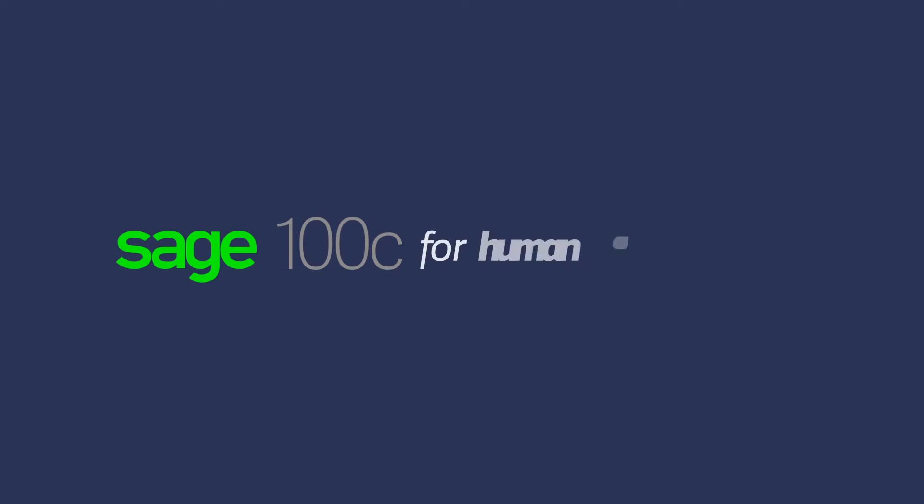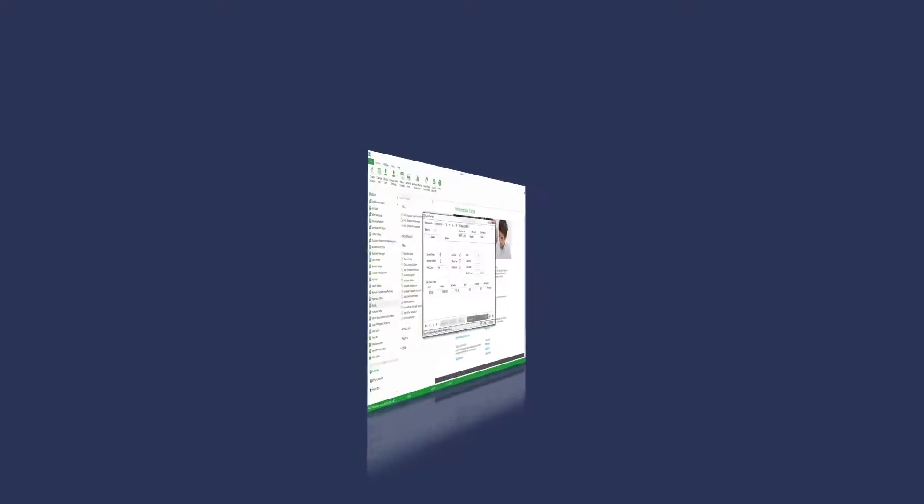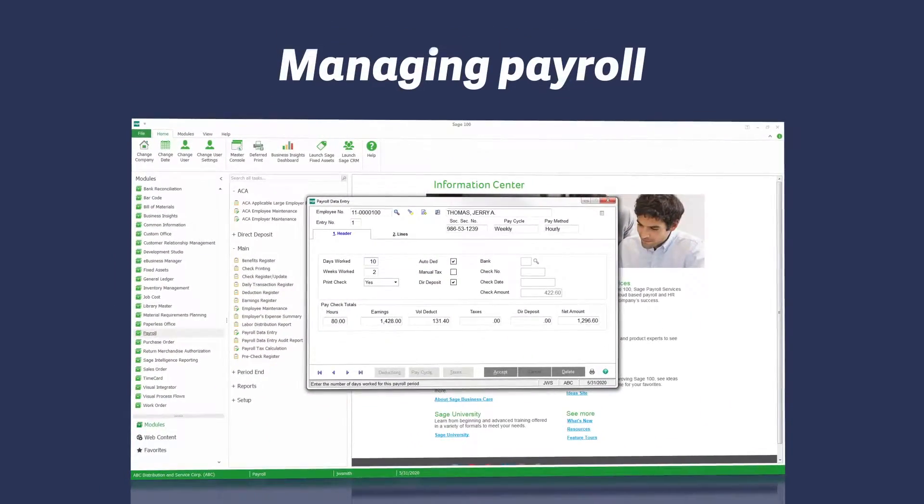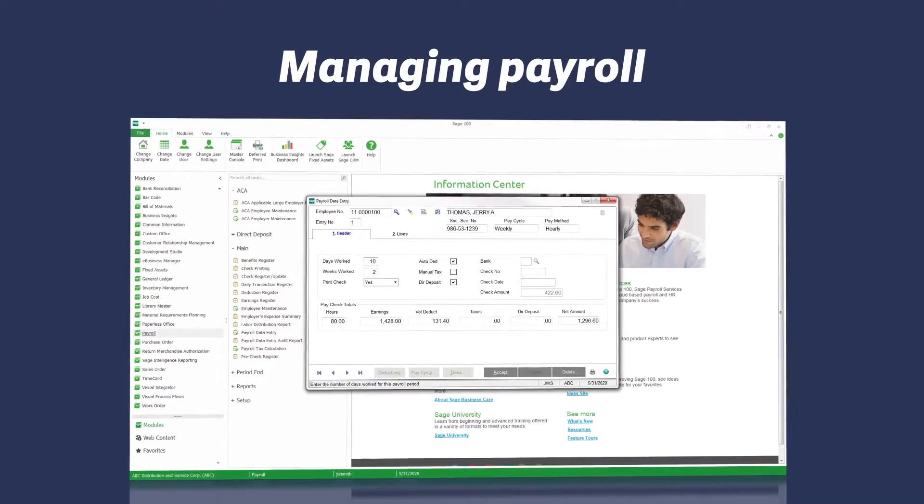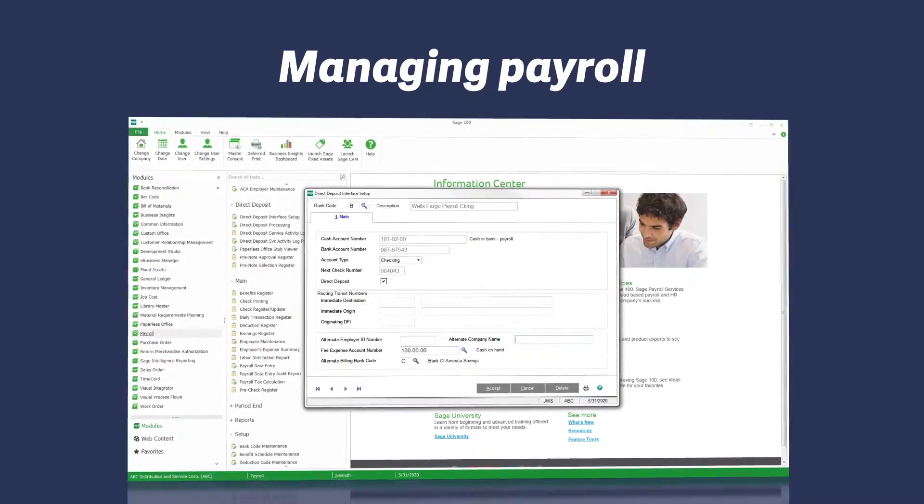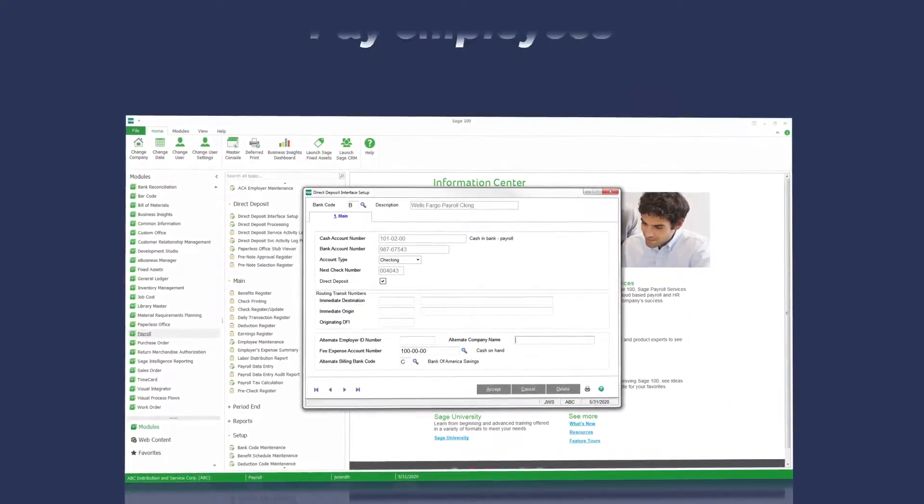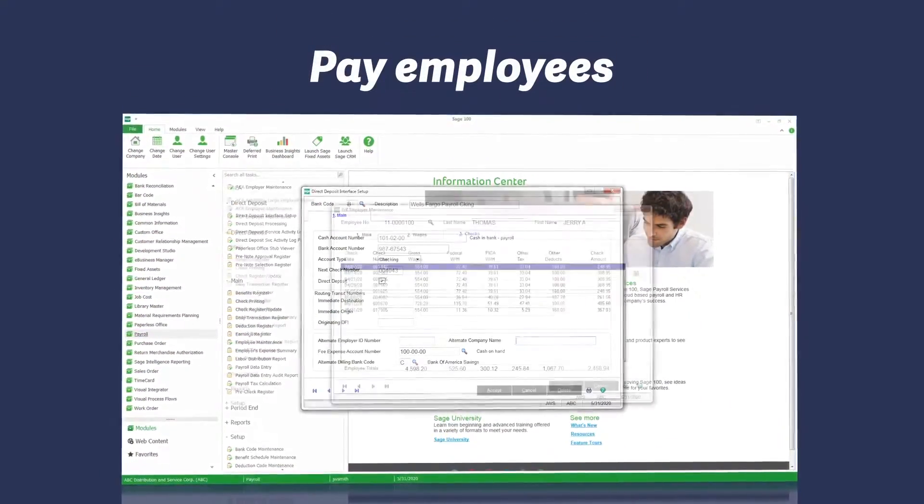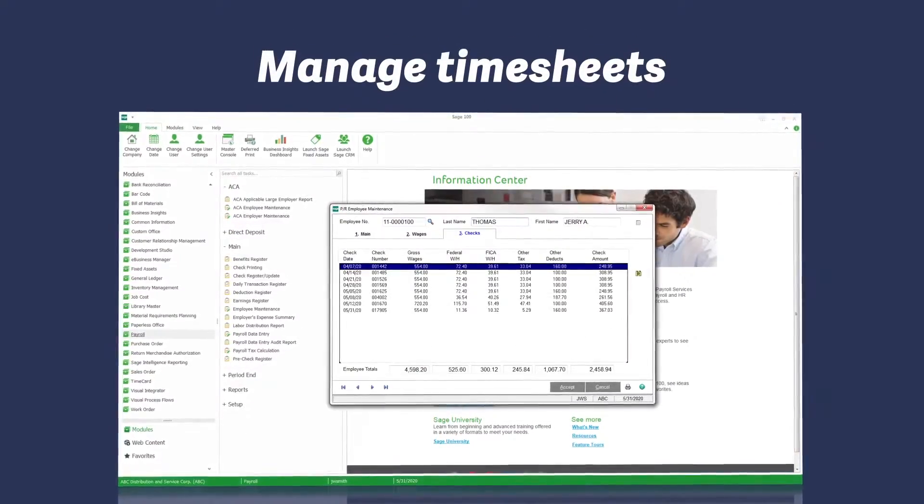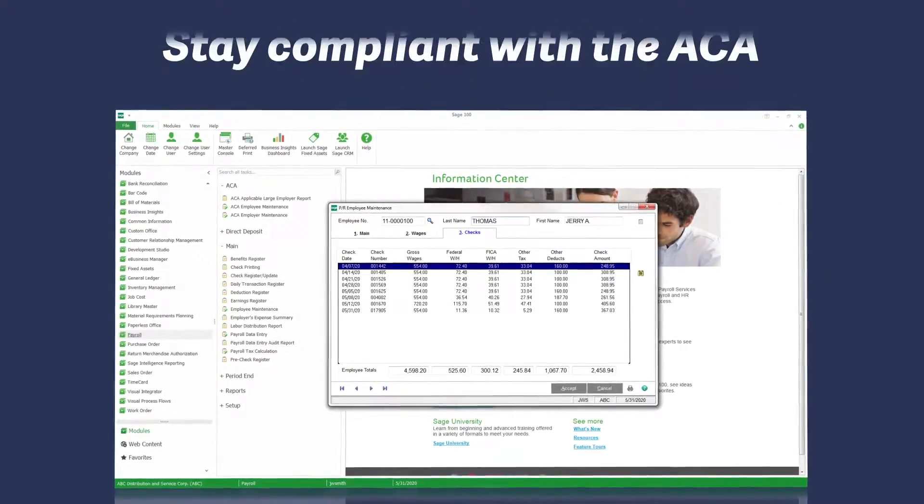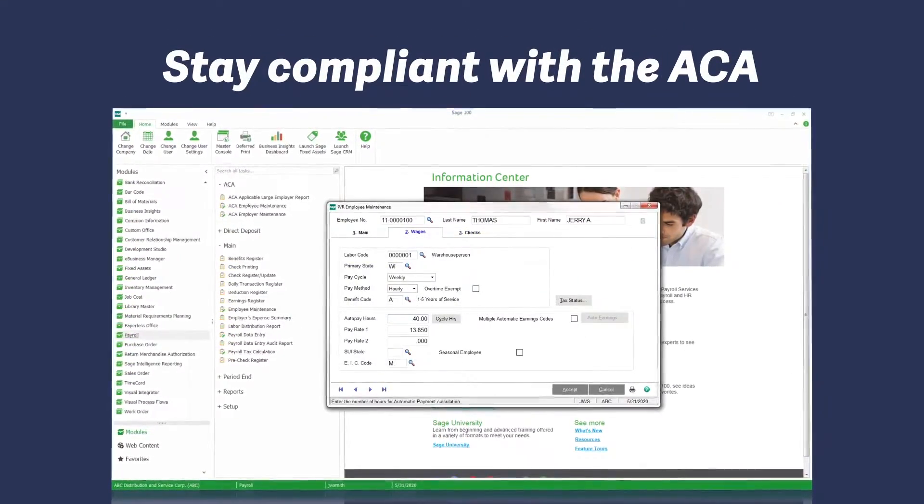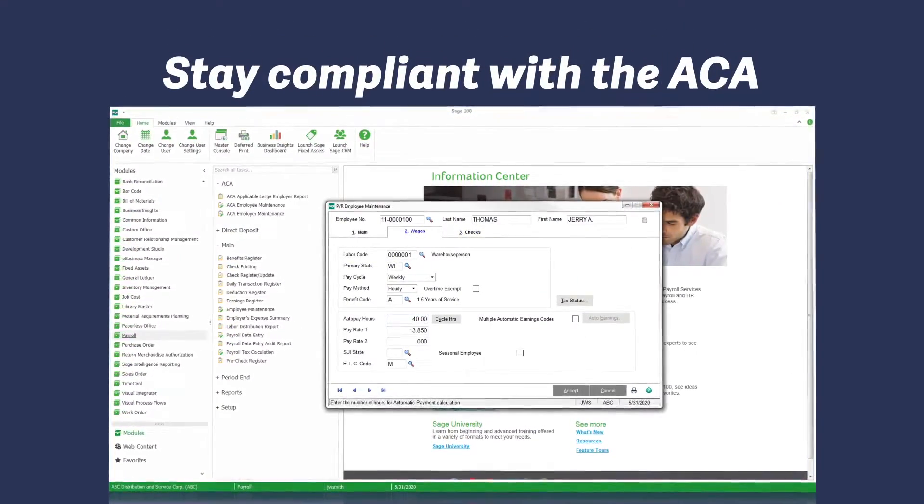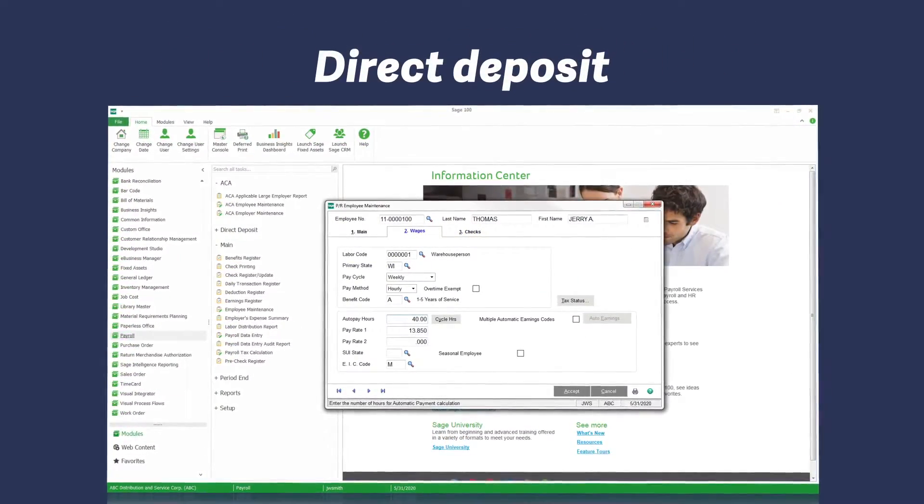Your most important resource is your people. With a variety of choices for managing payroll in-house or outsourcing your payroll, you will be able to pay employees, manage timesheets, stay compliant with the Affordable Care Act, and offer direct deposit with Sage 100C.